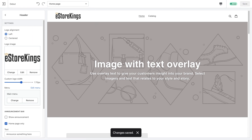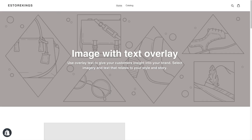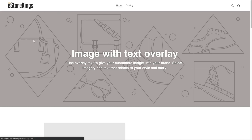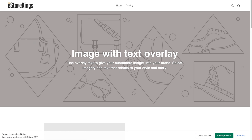Now if I go back and refresh the store, we now have the logo in place. That's it — a quick and easy tutorial on how to add a logo to your Shopify store. Be sure to subscribe to our channel for more Shopify tips and how-to videos.